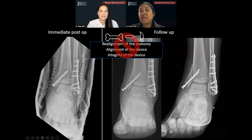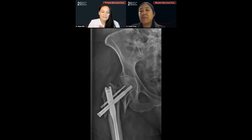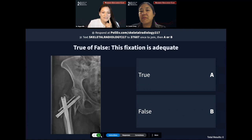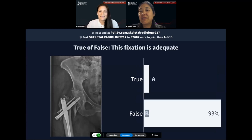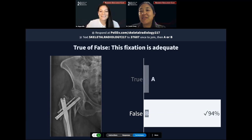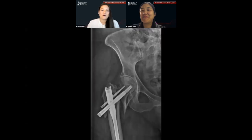These screws may displace even more if they don't intervene. Back to our Poll Everywhere question — true or false, this fixation is adequate. Most of you are absolutely correct — this is a hardware complication lecture, so why would I show you a normal one? This fixation is not adequate. This is going to require further intervention in order to restore function. Let's go back to that stepwise approach and see if we can sort out why. We have to deduce what happened to this patient. The fracture is visible — this was an intratrochanteric femoral neck fracture. We see part of an intramedullary nail as well as a hip screw.